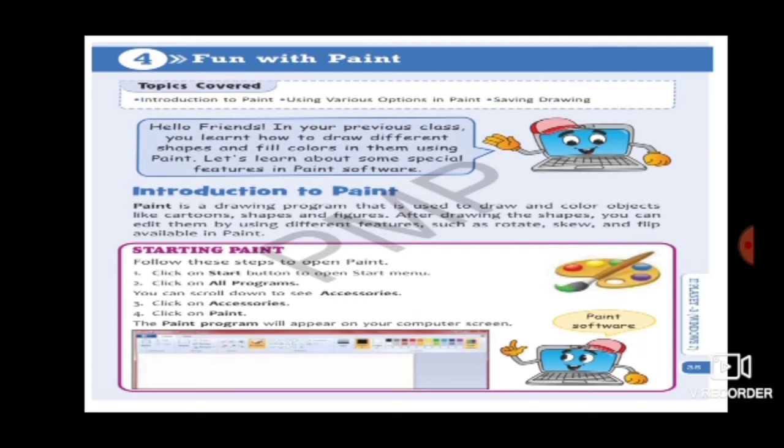Let's have a look at each paragraph. In your previous class you learned how to draw different shapes and fill color in them using paint. In class second you learned how to make a painting and how to color it. In this chapter we are going to learn what all things are there in our paint software.